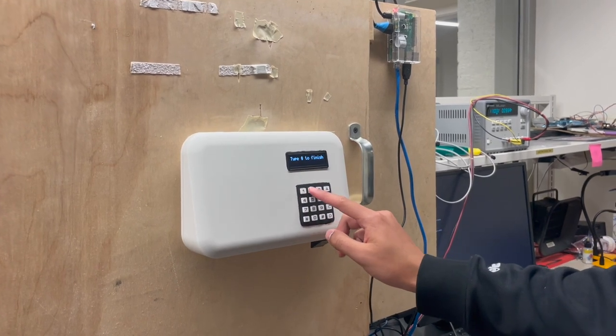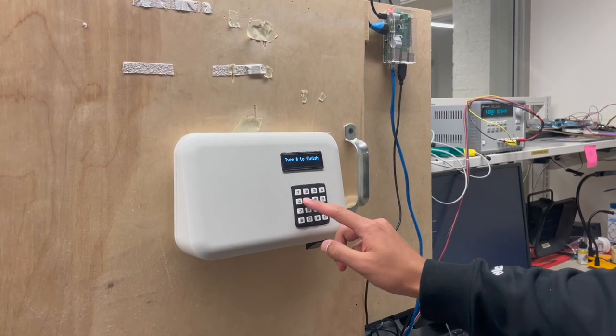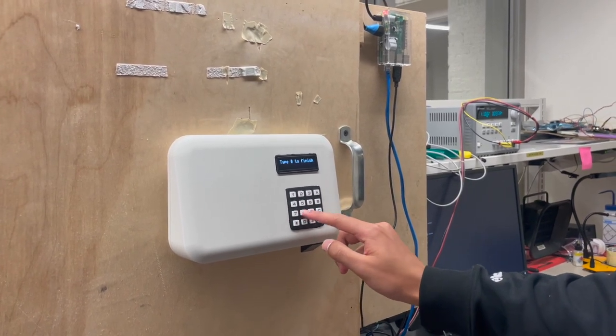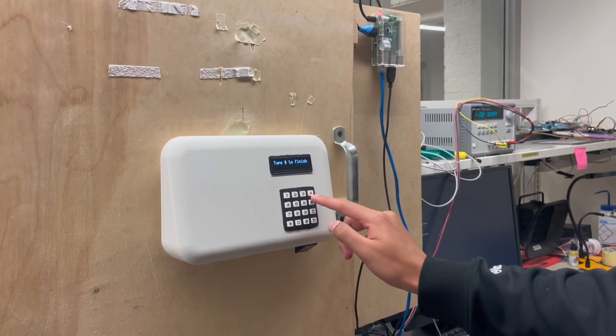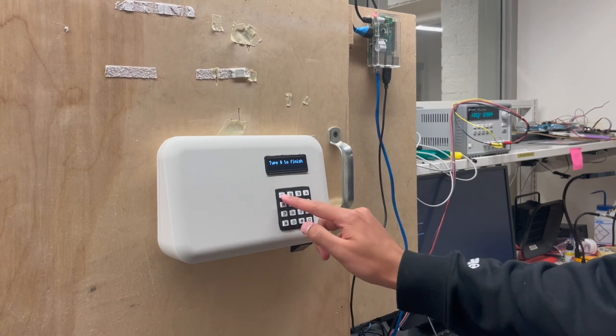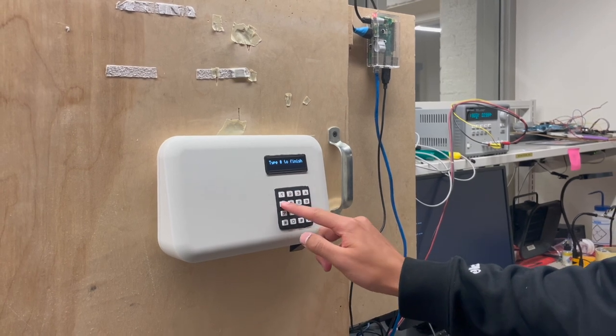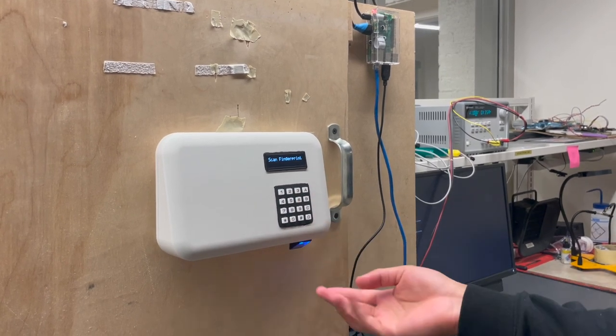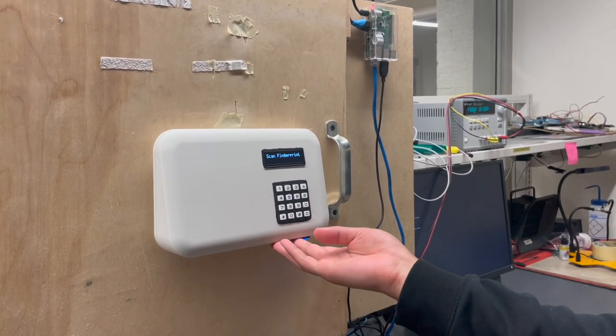In the video, we see Dorian trying to authenticate himself. He first enters his passcode on the keypad, then he places his finger on the fingerprint scanner.